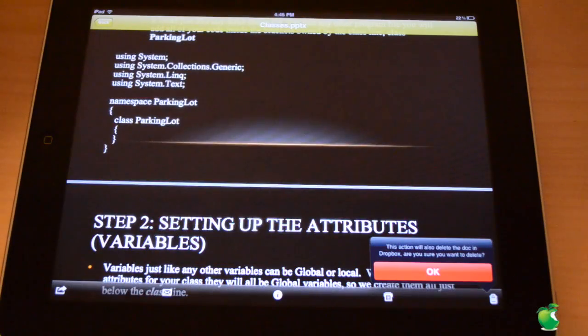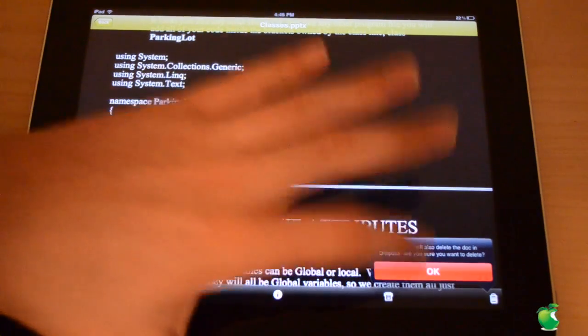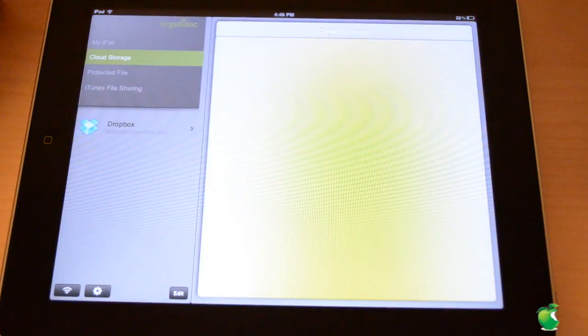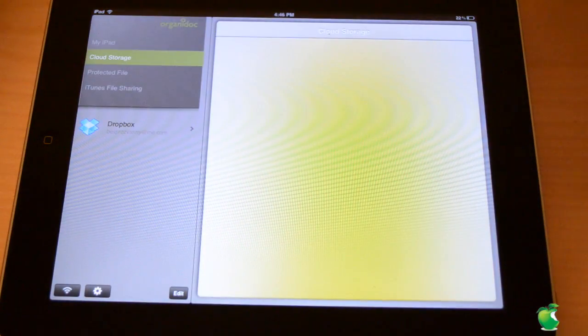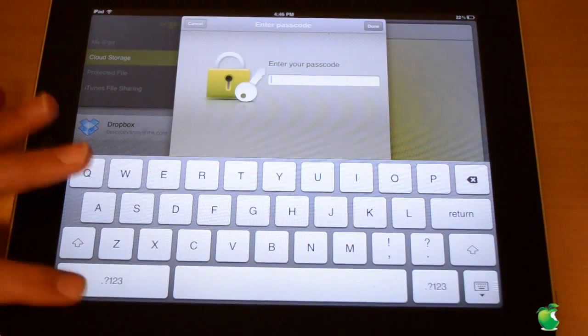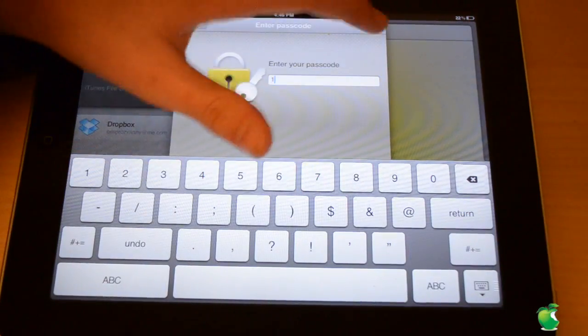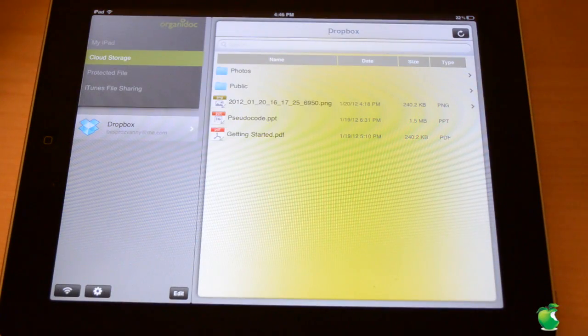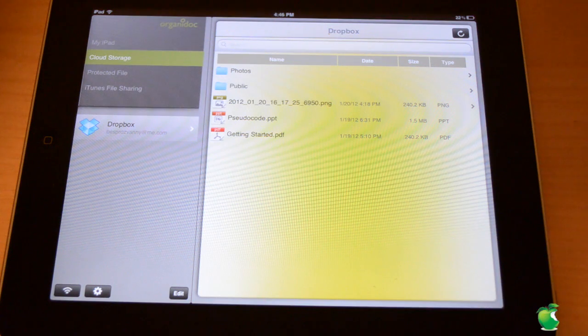Now you do have a remove button. If I wanted to remove this off of Dropbox, I can hit this and it will remove it. And then if I load this up, type in my password again, there. No classes.